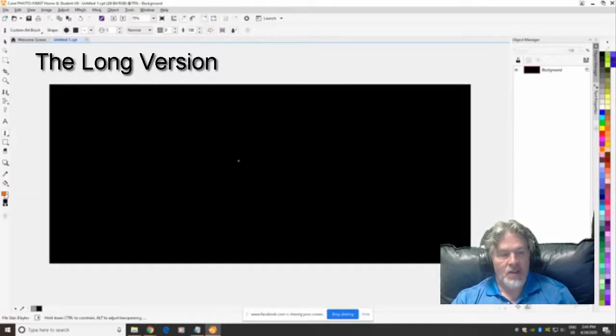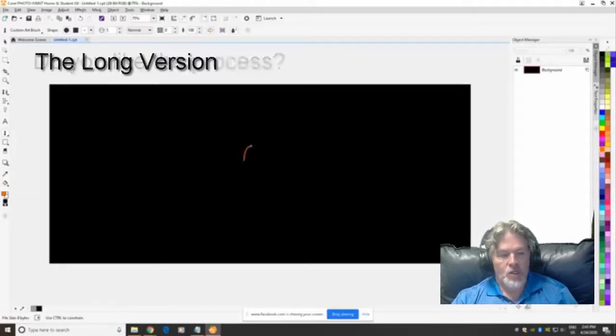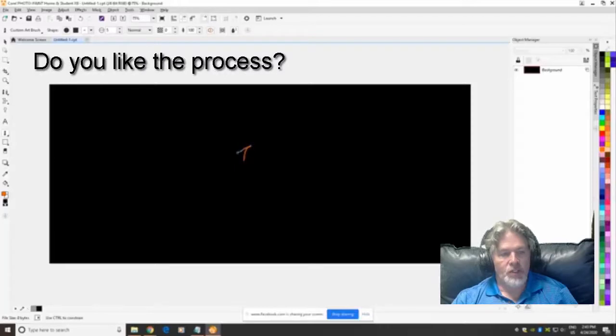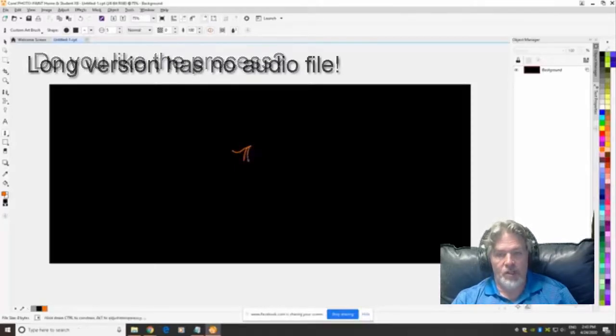Then the long version which is a normal speed version of the whole process. Use the short version to see if you like the drawing process and if so then watch the long version.